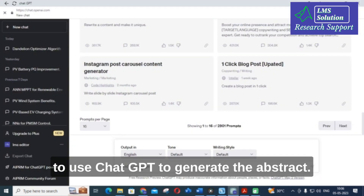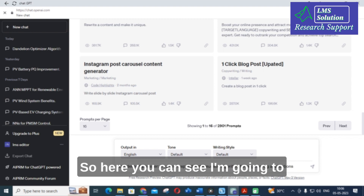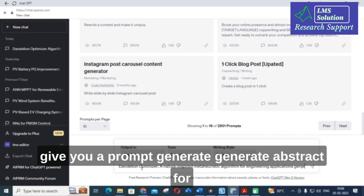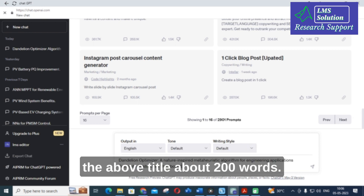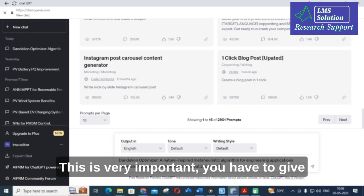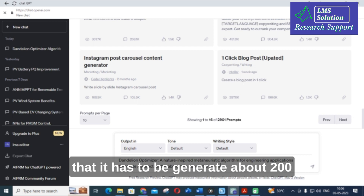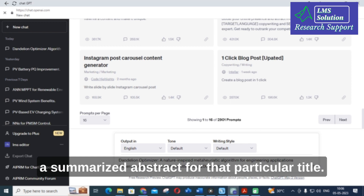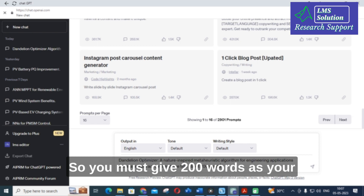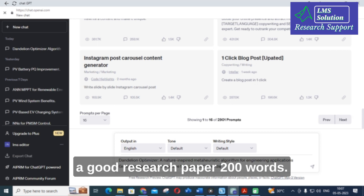I'm going to copy the paper title and use ChatGPT to generate the abstract. The prompt I'm entering is: 'Generate abstract for the above title about 200 words.' This is very important — you must specify 200 words, because if you just say 'generate abstract' without a word count, ChatGPT will generate a summarized abstract. Your abstract must contain at least 200 words for a good research paper.